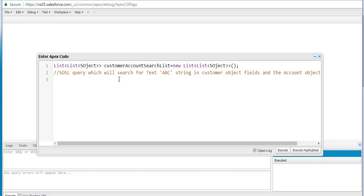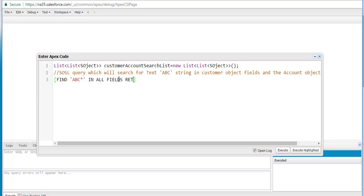So let's go ahead and write the query. The first thing in the SOSL query is the FIND clause — then what are you looking for? We're looking for the string ABC. Where are you looking for? What is the scope? We are looking in all fields — meaning including the name field, email field, phone field, description field, etc. All types of fields we are looking for.